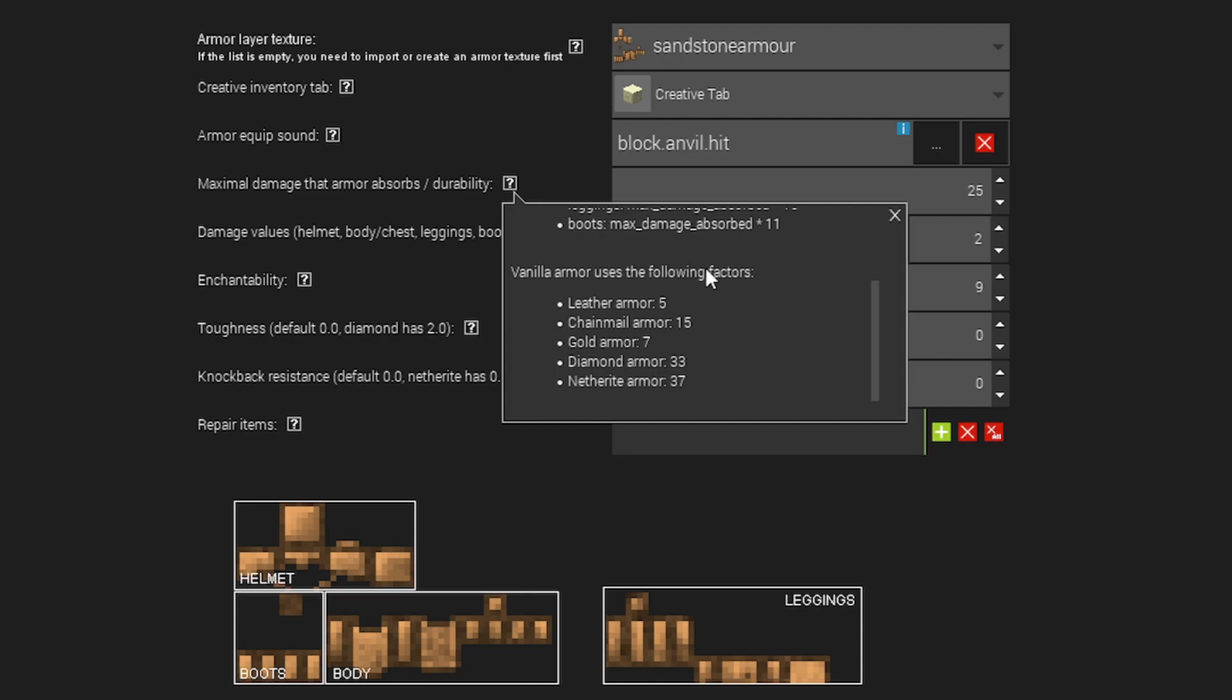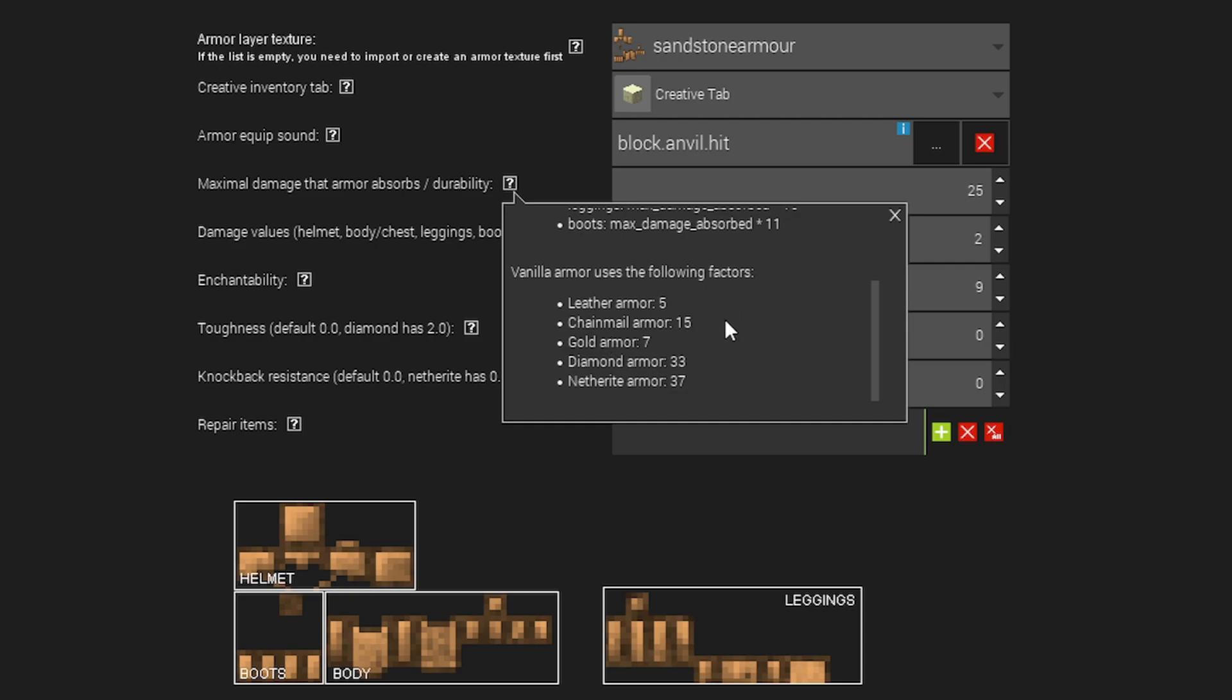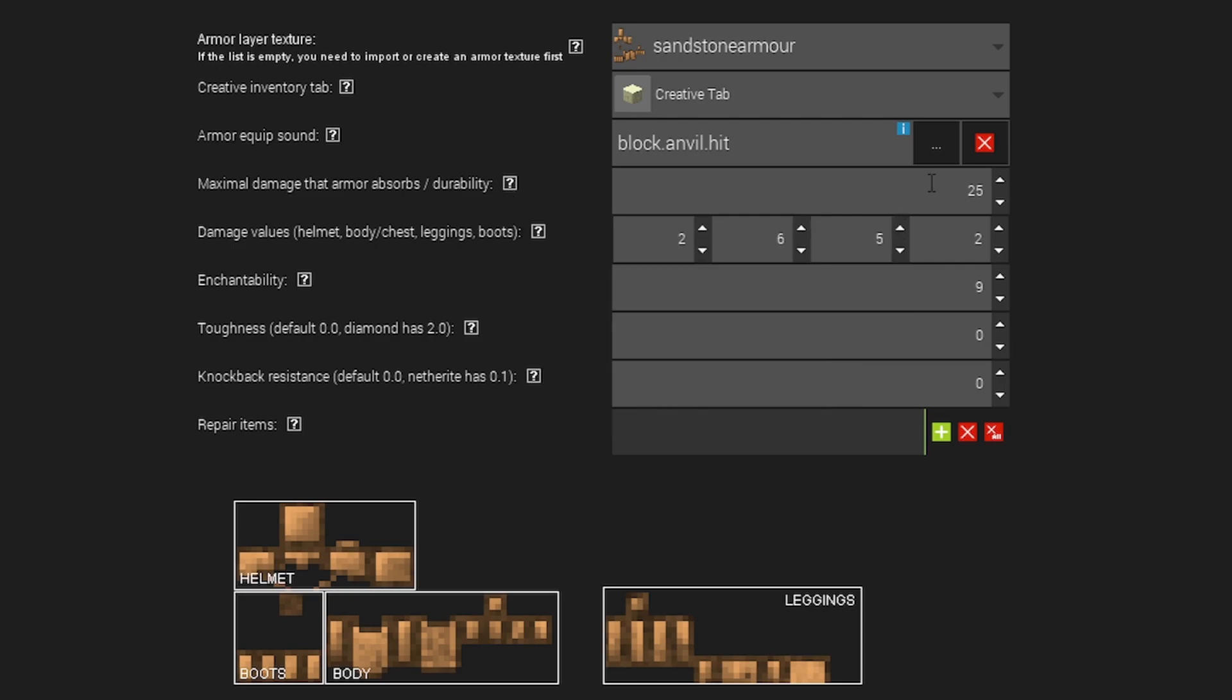My armor is sandstone so I don't really think it would be stronger than gold for an example. So I'm going to use the gold value of 7. You can use these just to kind of get a ballpark idea of what similar material based armors in the game have for their damage absorption.